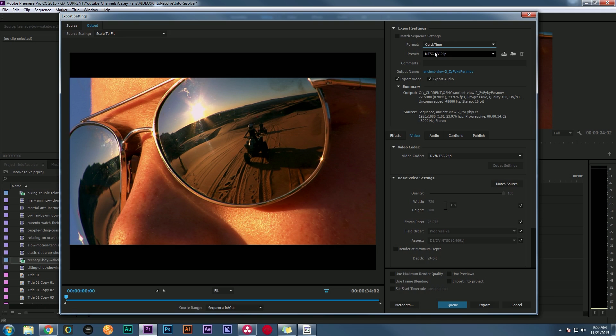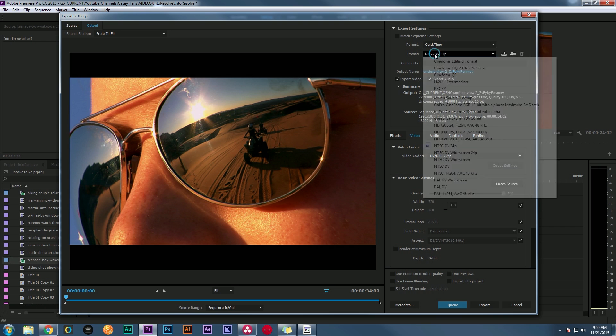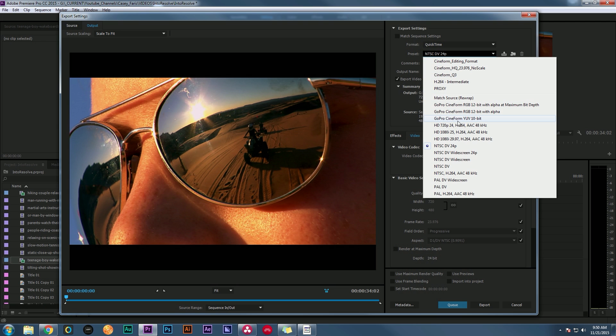But since I'm on a Windows machine, I don't really have a great way of making ProRes. So what I'm going to do is use Cineform. So under QuickTime, I'm going to go to preset and select GoPro Cineform YUV 10-bit.